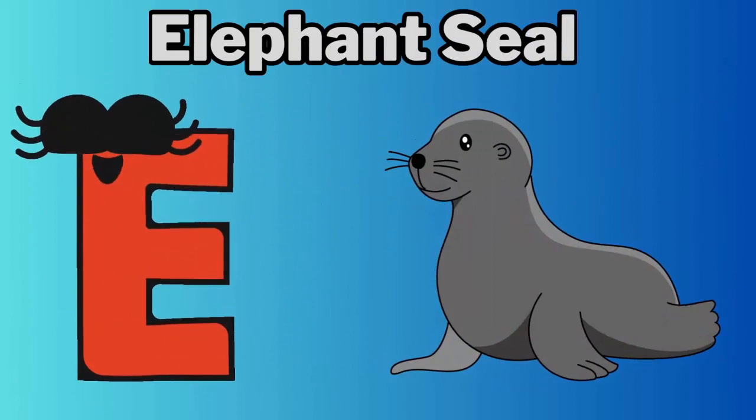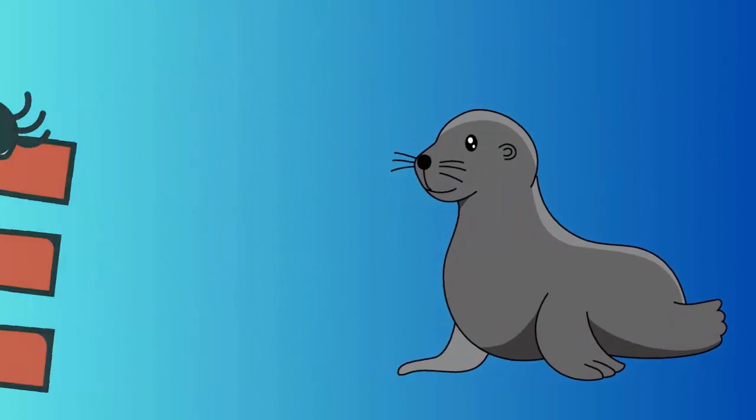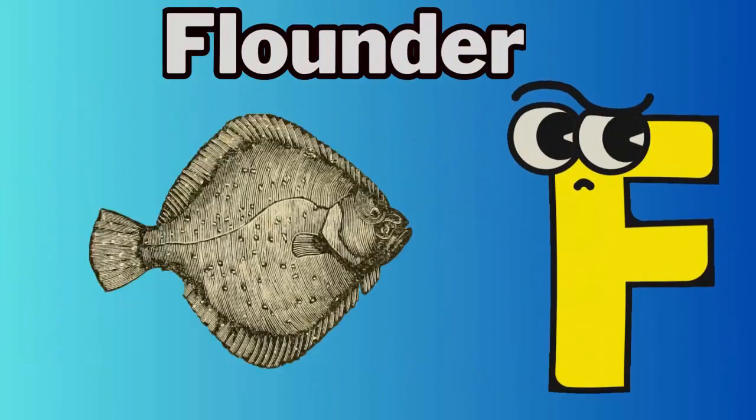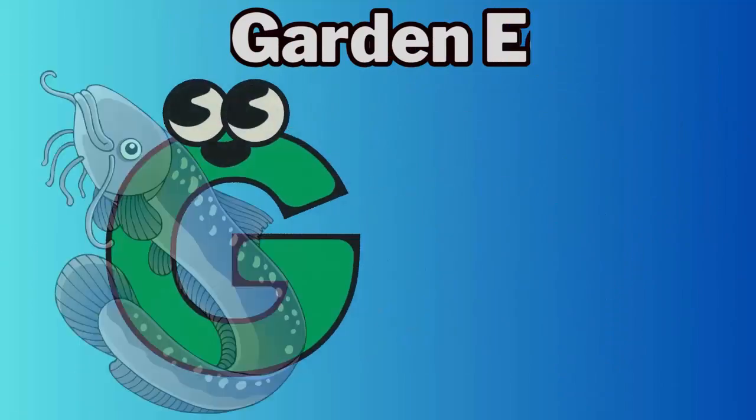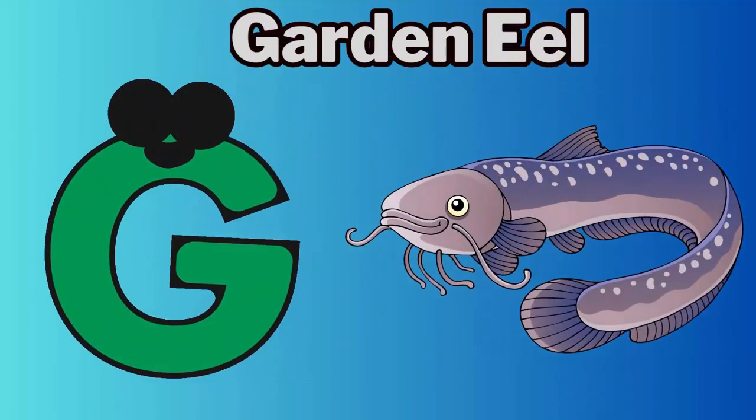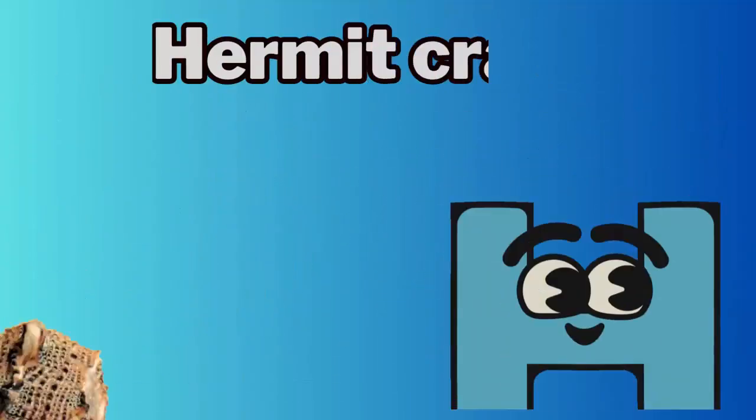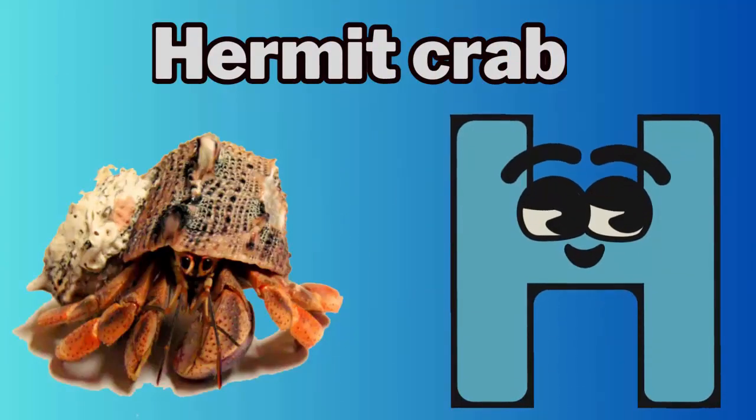E. E for elephant seal. F. F for flounder. G. G for garden eel. H. H for hermit crab.